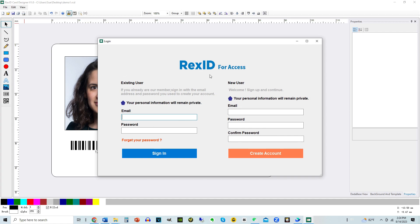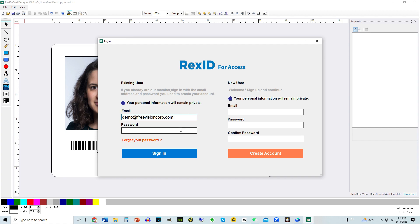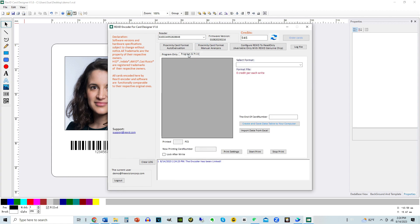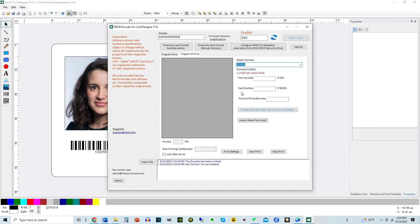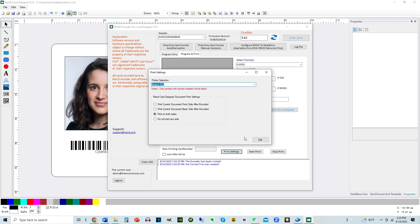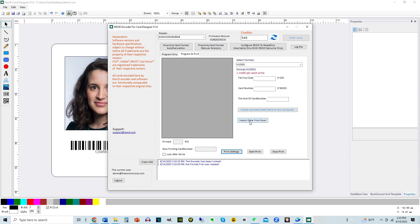Log in to the Rexit Encoder software. Click on the Program and Print tab. In the drop-down, choose your format. Click on Print Settings and make sure the printer is selected and the settings are correct.